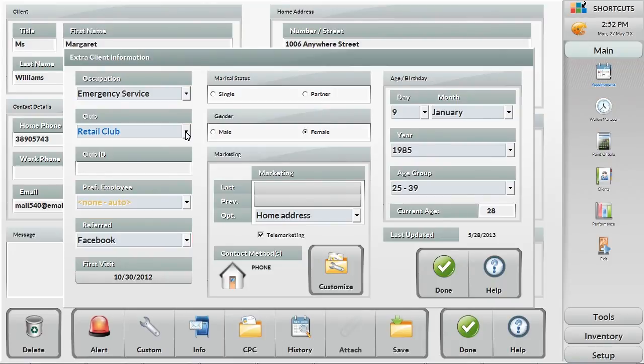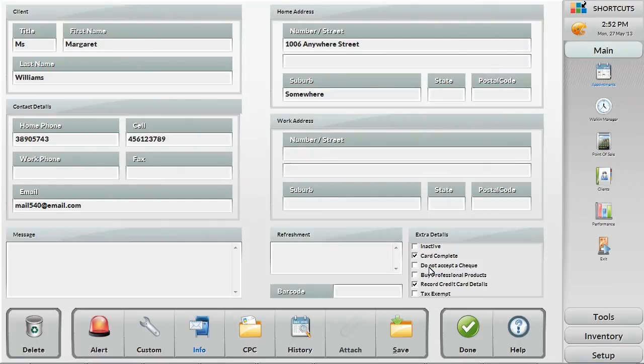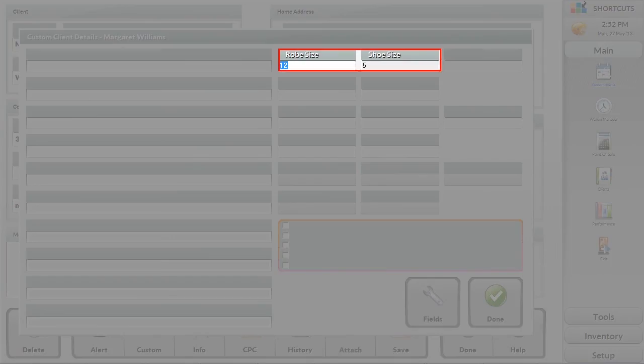You can also add custom fields into Shortcuts. This screen allows the owner to create custom fields that they want to capture on every client that is not already in Shortcuts. For example, their robe and shoe size.